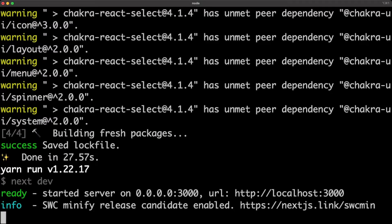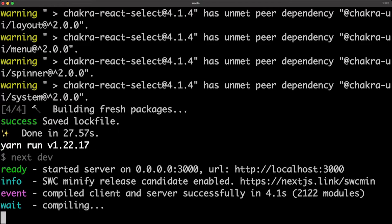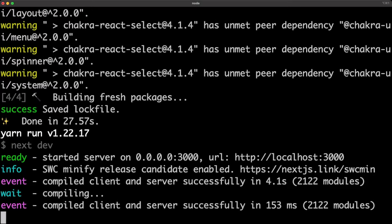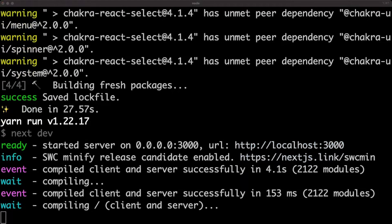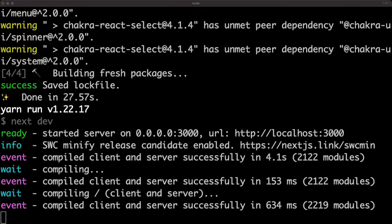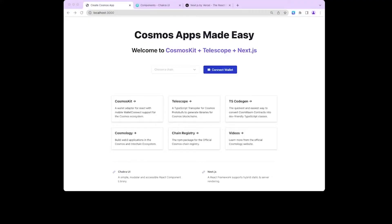Now that our server has started, we can click on this link and open up our app. Create Cosmos App created an integration between CosmosKit, Telescope, Next.js, and Chakra UI. It gives you a really fast way to start building apps with everything already bundled for you.